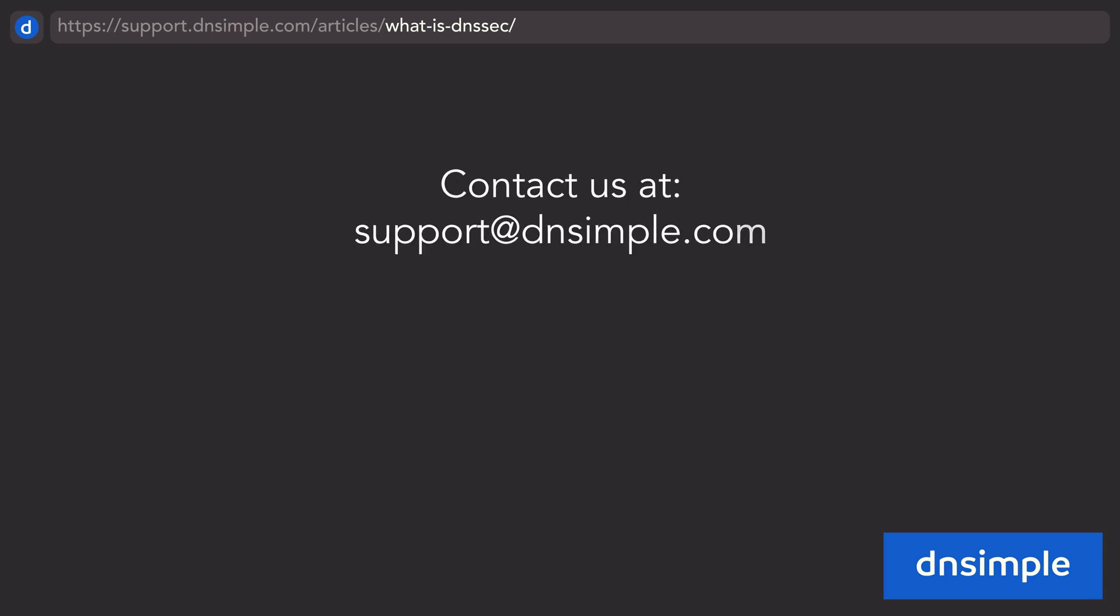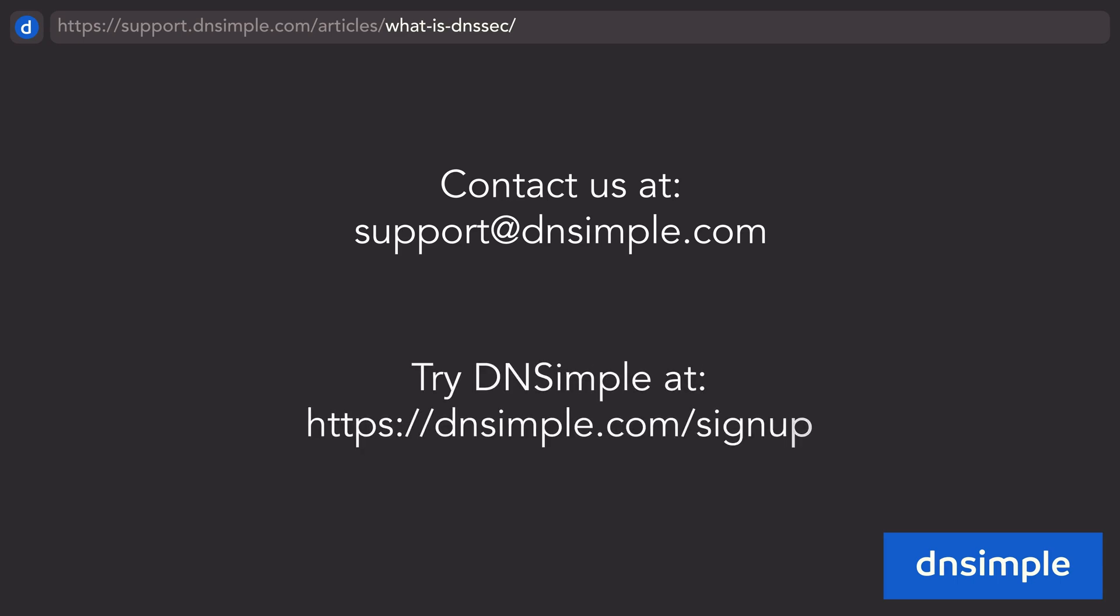If you have any questions, feel free to reach out to us at support at dnsimple.com. Want to give DNSSEC a try risk-free? Visit dnsimple.com/signup.